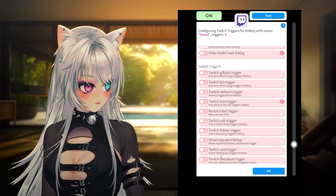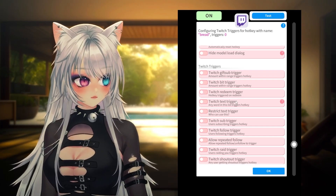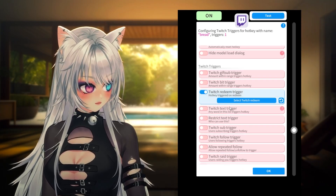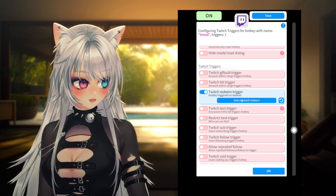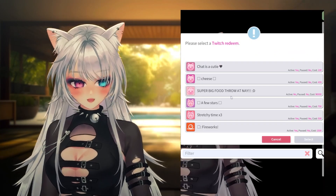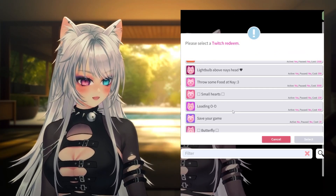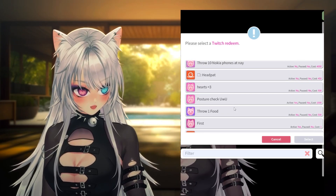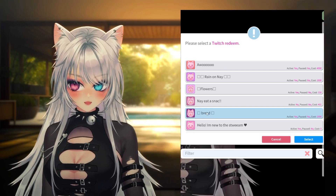For us today we will be clicking on the Twitch redeem trigger — hotkey triggered on redeem — boom. Here we have to select the redeem that we have. When you click on it, this is how it looks: it basically loads all the redeems on your channel, all of them.